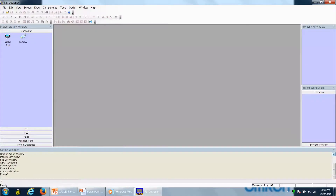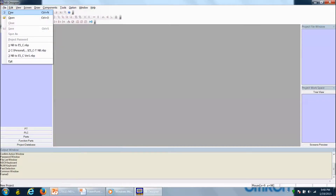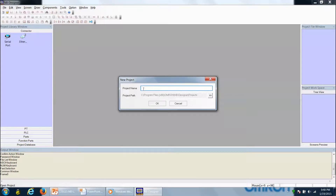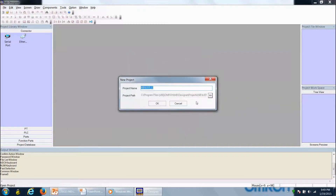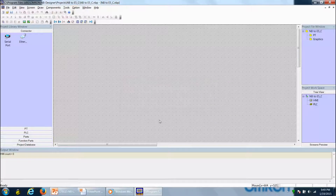Now we're going to open up NB Designer, go up to File, then New, and we'll get a new project window. It's going to ask us to give it a project name — in this case I'm going to call it NB2E5_C. I have the ability to store it in the default project path or select a location on my PC. I'm just going to use the default directory in the NB Designer software and click OK.